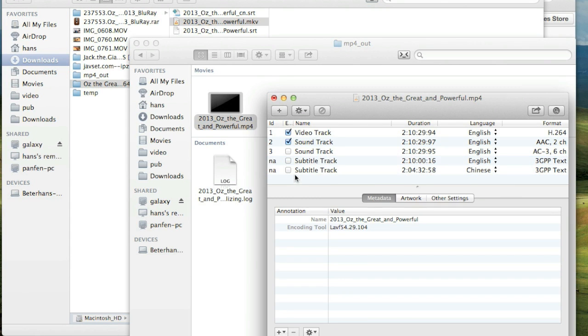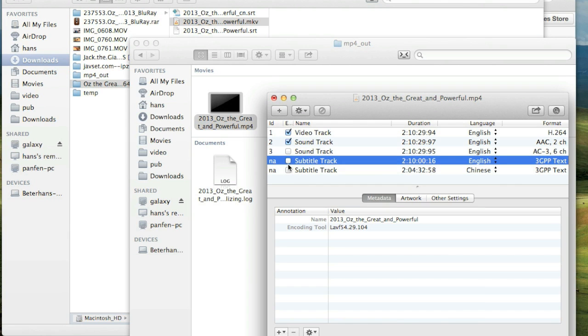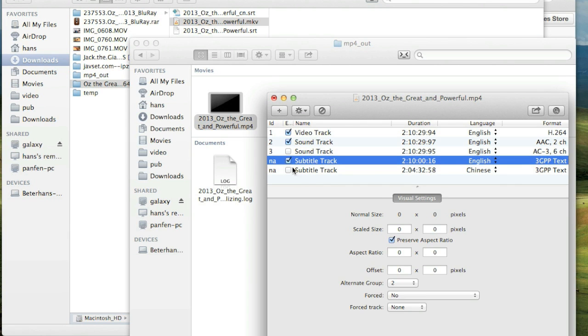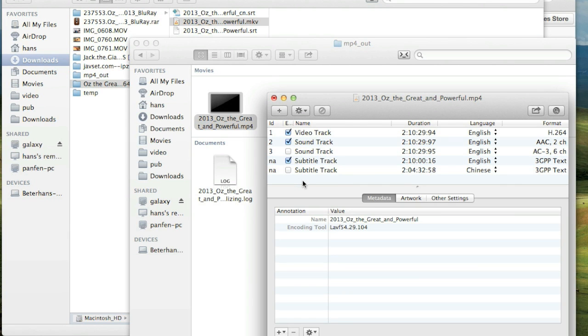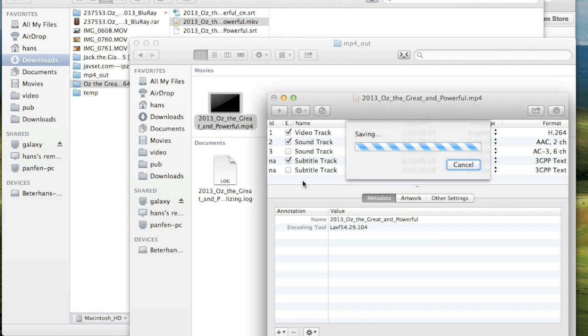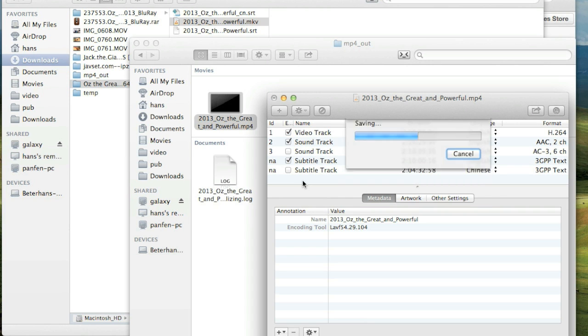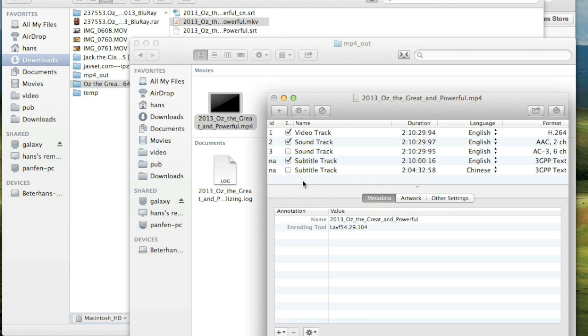Okay. Maybe I choose English track as default one. Press Command and S for save. It took some seconds. Okay. Now we have subtitles.